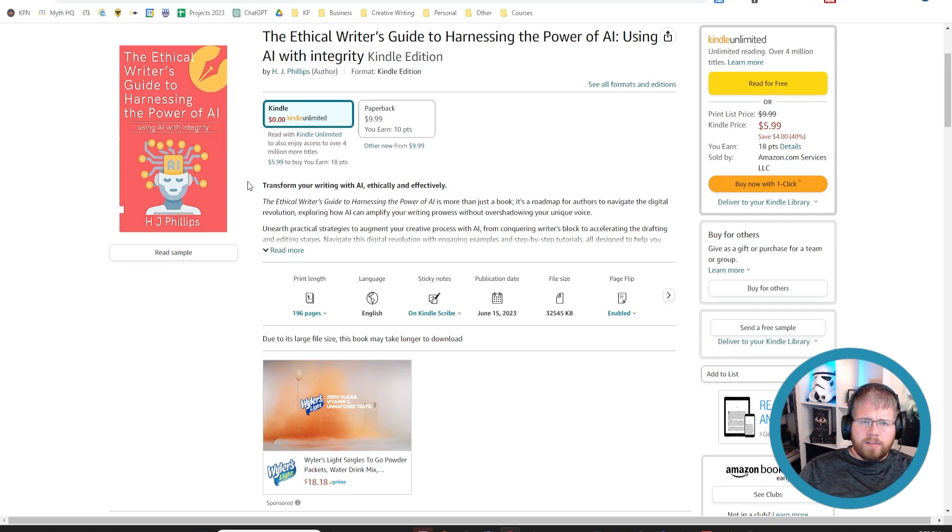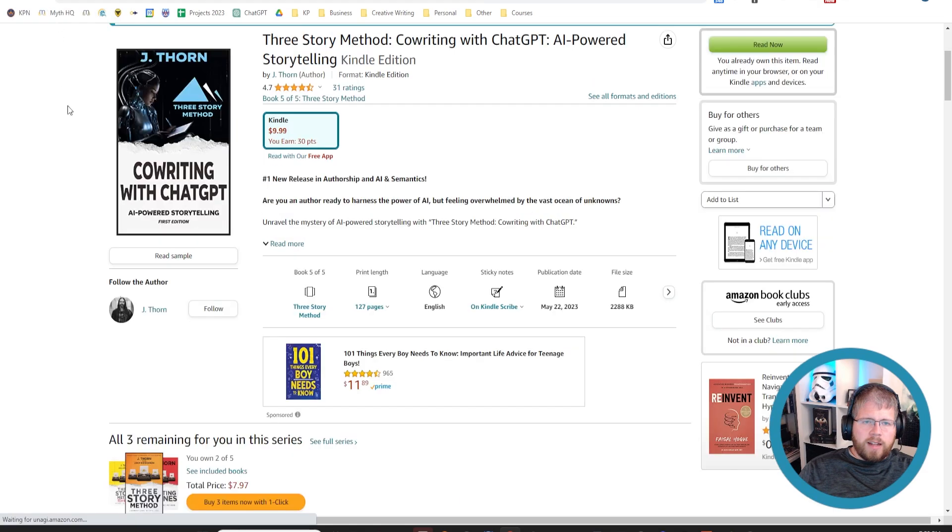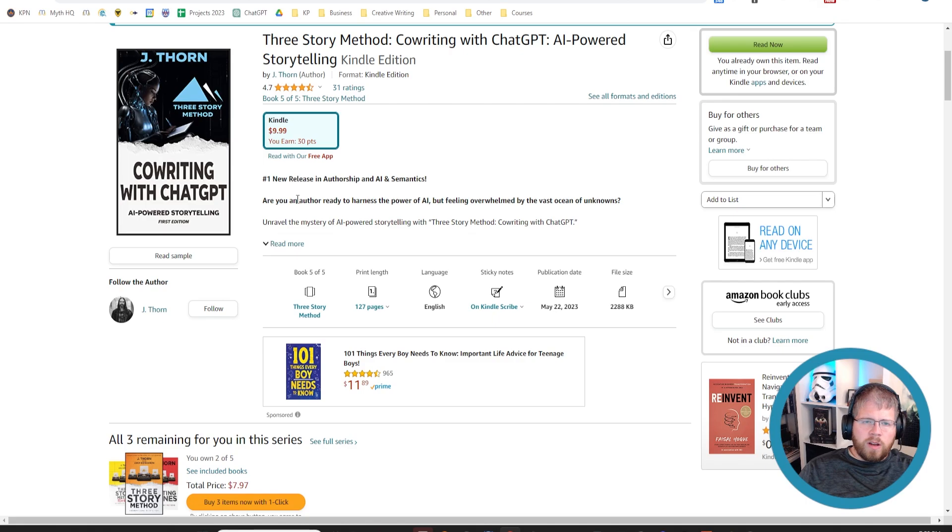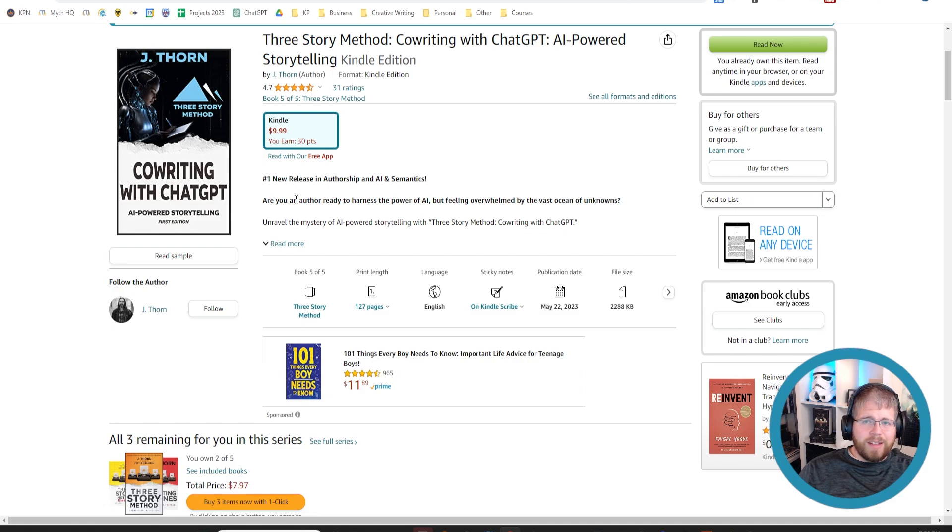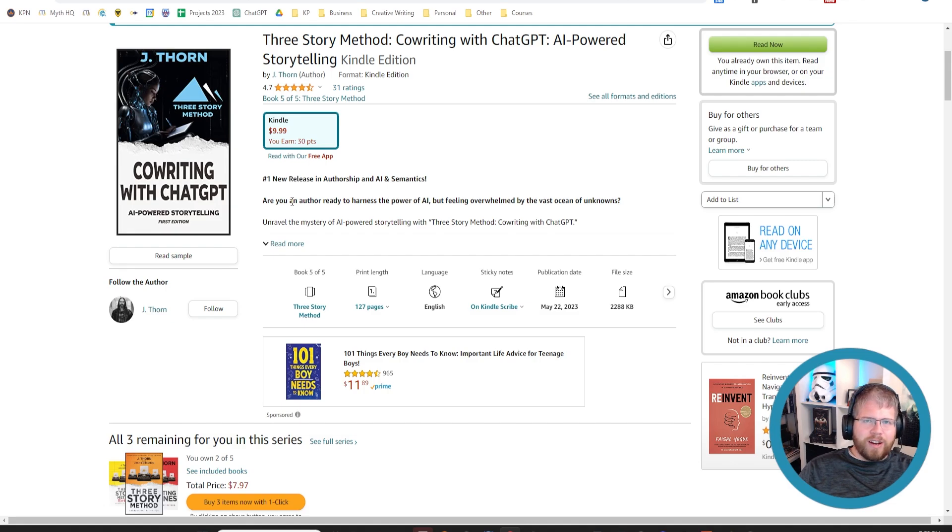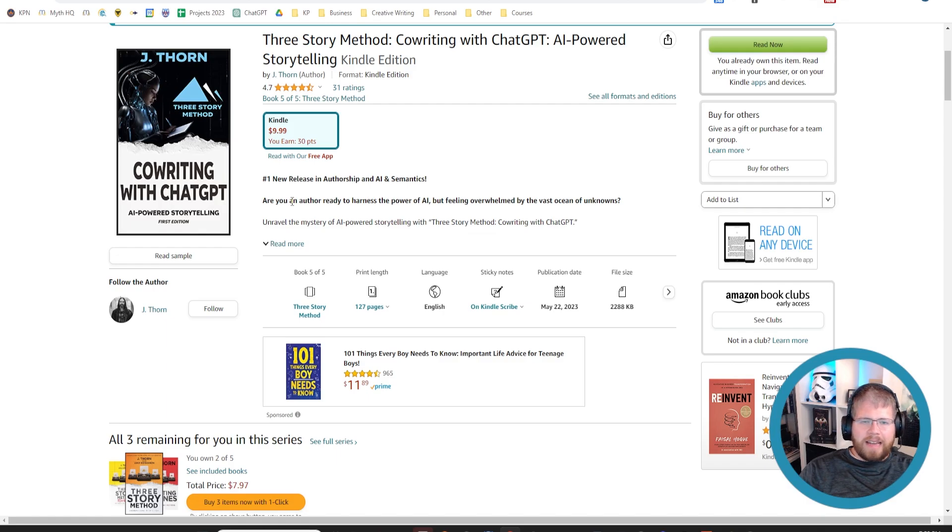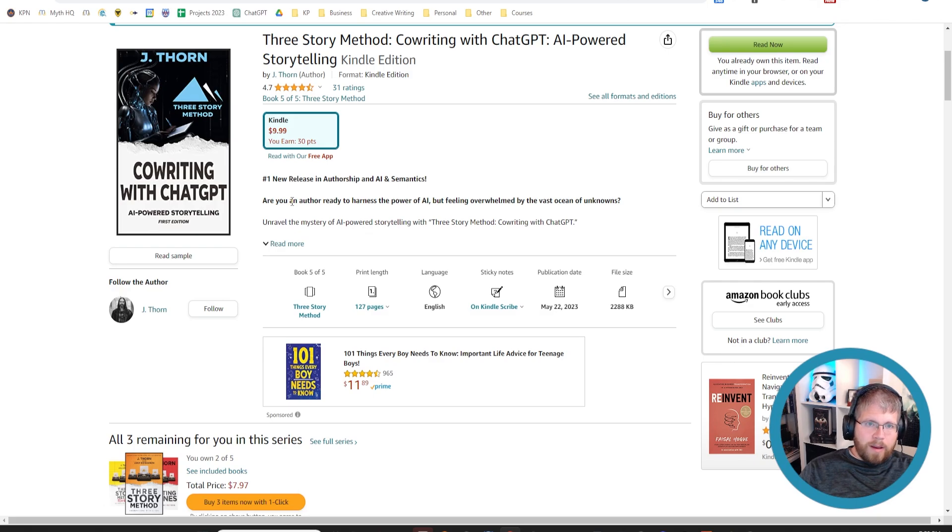And so definitely check that one out if you're interested. And then the other one I've kind of alluded to already, but this is the Co-Writing with ChatGPT AI-Powered Storytelling by Jay Thorne, who also had that one of the newsletters I showed you. This is definitely one of the better ChatGPT books I've read so far. I've read several. Most of them are really bad because they're just using ChatGPT to write a very generic book, just trying to pump it out and get it out there quickly and make a few quick bucks. And unfortunately, that results in some not great books when it's done hastily. And this is one that was not done hastily. There was a lot of thought put into it, even though ChatGPT was used for parts of it.